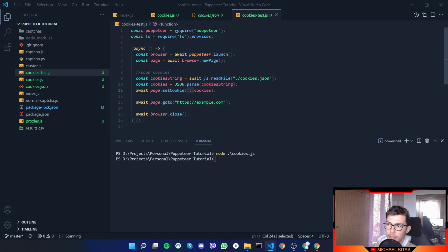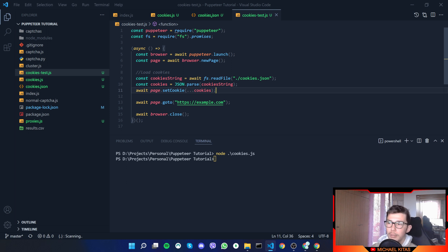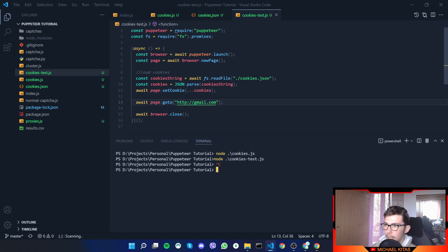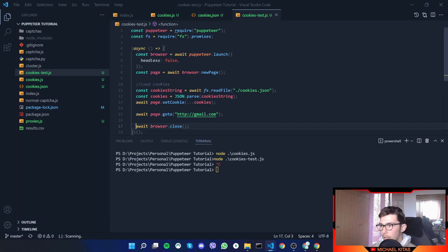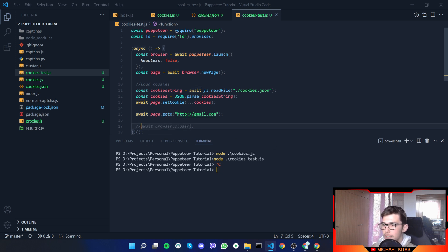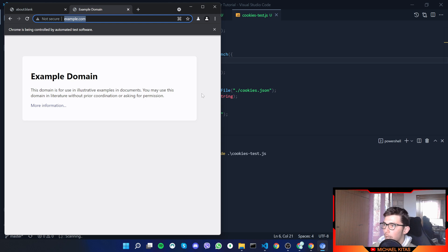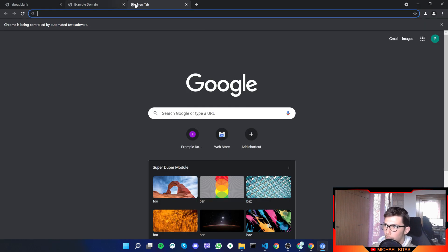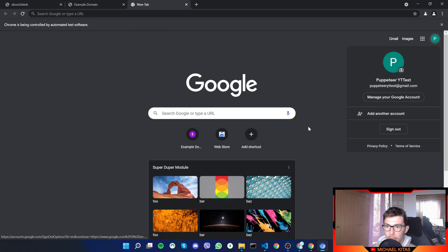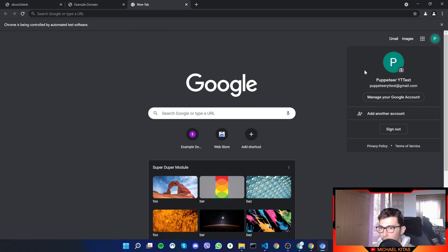So we basically get the objects immediately. Let's do headless to false so you can see what is happening, and then let's not close the page immediately after visiting because we don't want that. So we will run the app, and now if we open a new tab, as you see, our account is logged in.